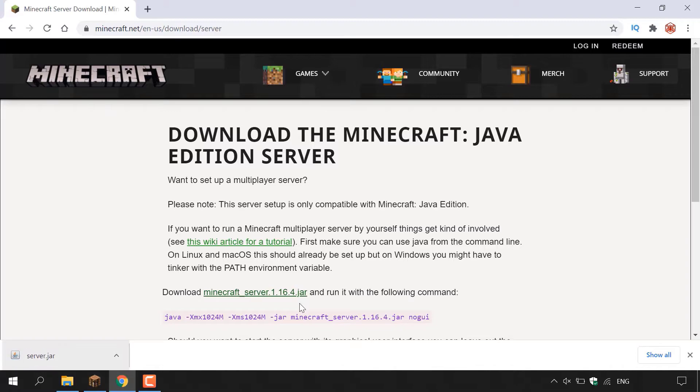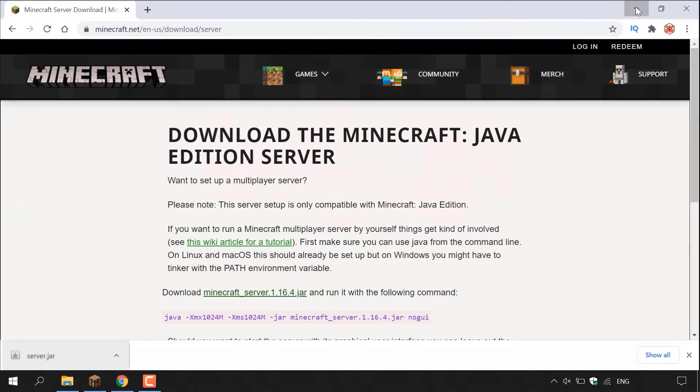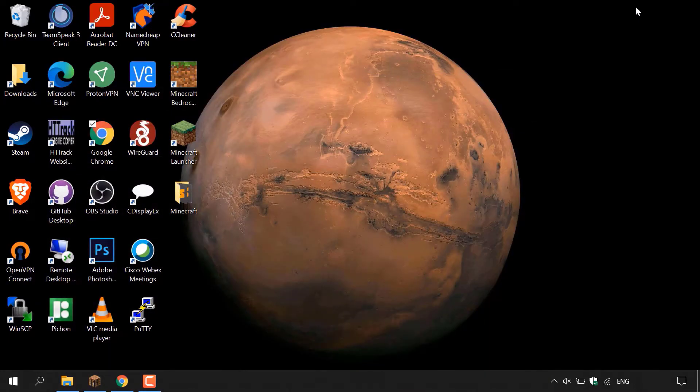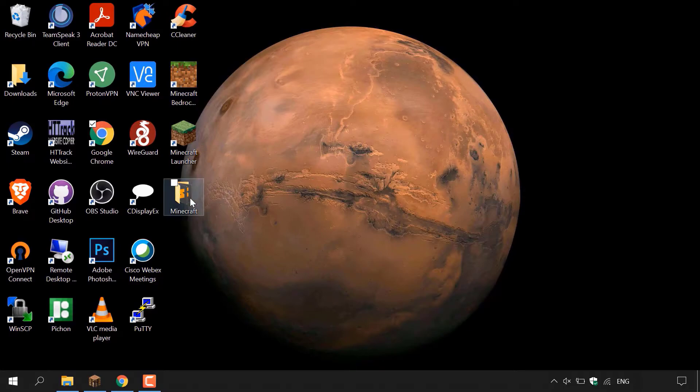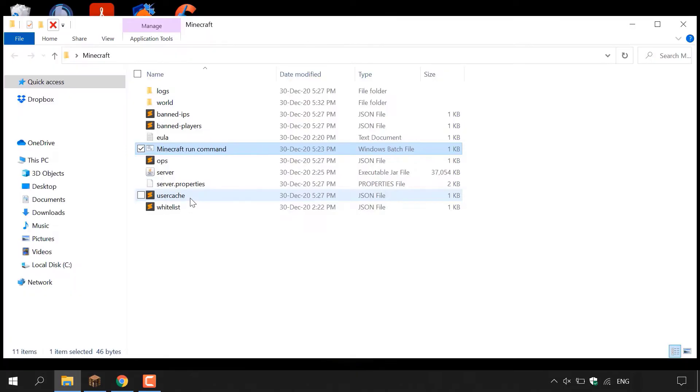All right guys, once you've got the latest version of the Minecraft server downloaded, what you'll need to do next is to delete the previous Minecraft server version. So to do this, what you'll need to do is locate your Minecraft server. So mine is on my desktop here, so I'm just going to minimize my browser here and then I'm going to double click on the Minecraft folder here, which contains my Minecraft server.